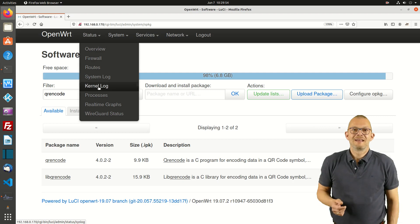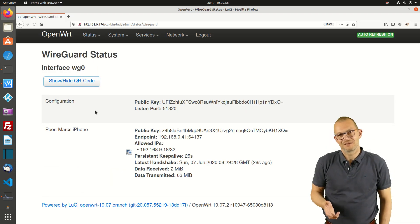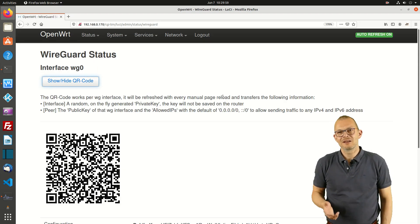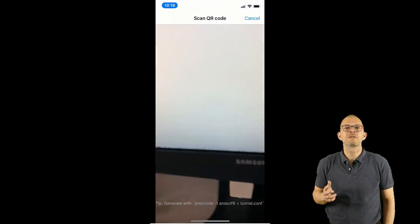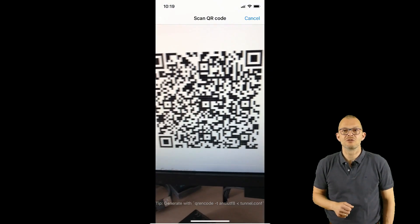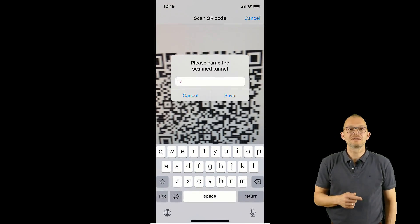Unfortunately the current version of this interface does not do everything for me – there are still two or three things I need to do manually. First let's do this on the iPhone.